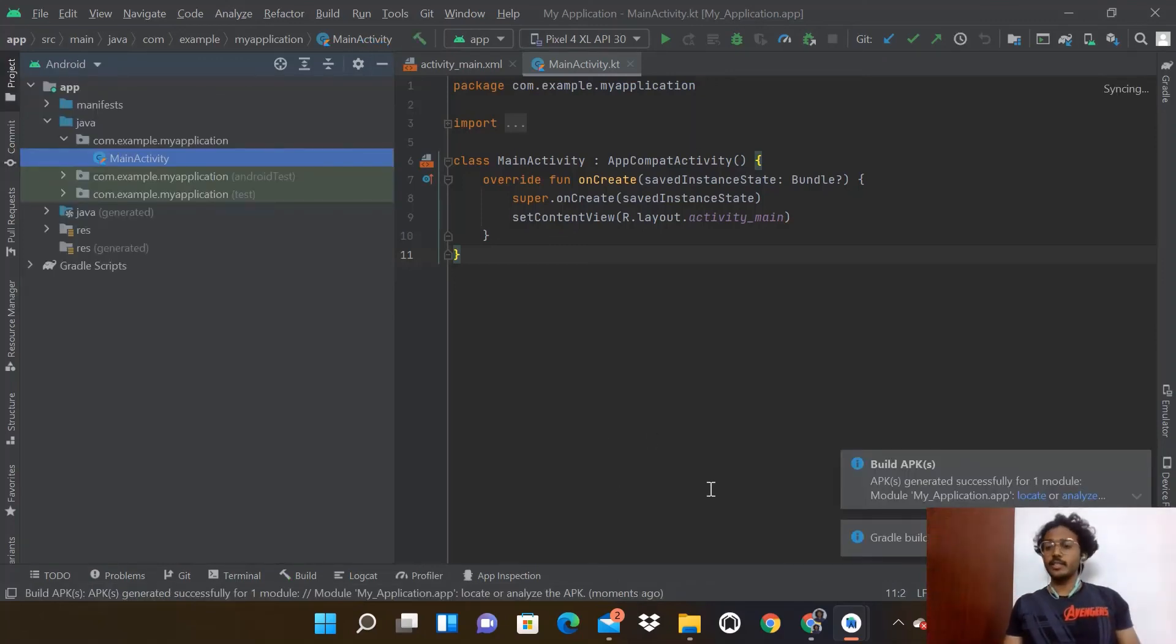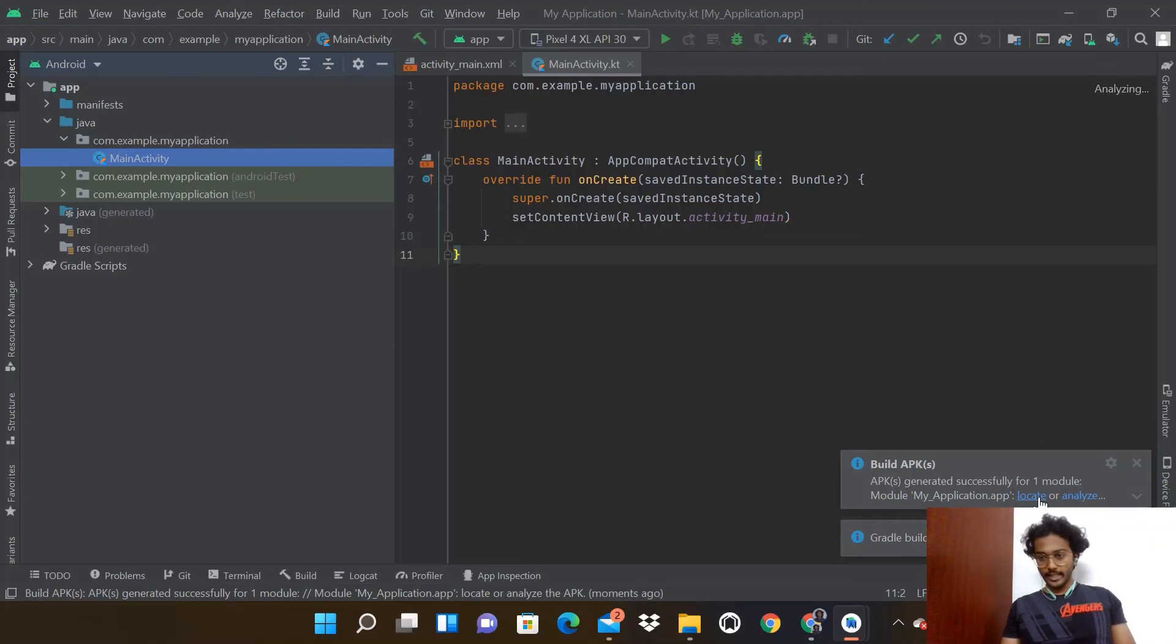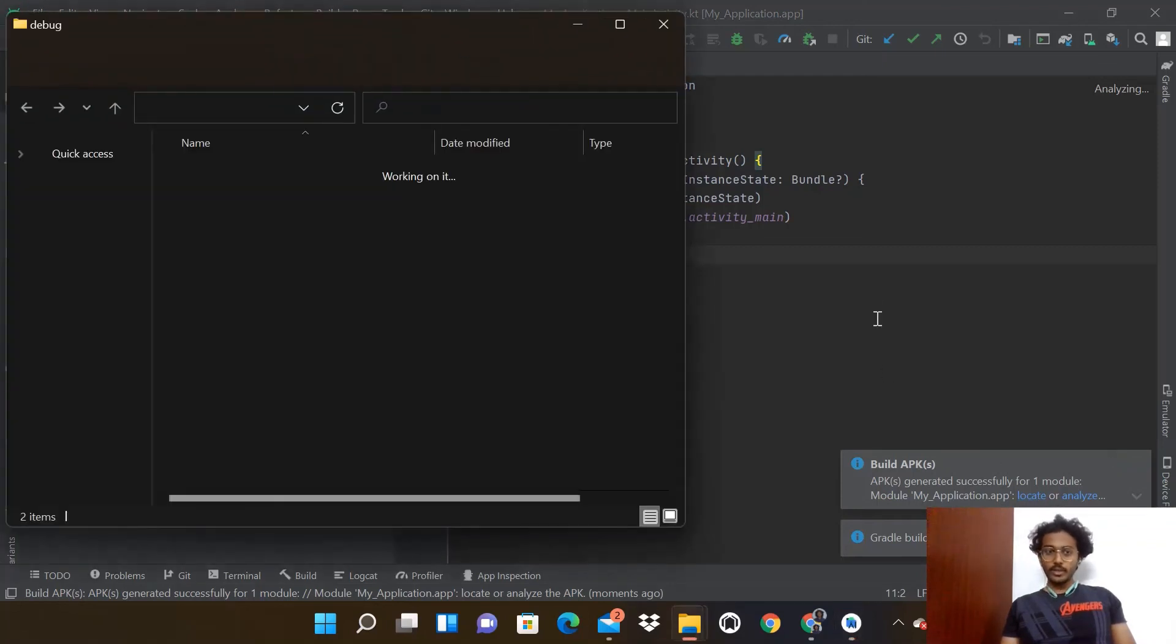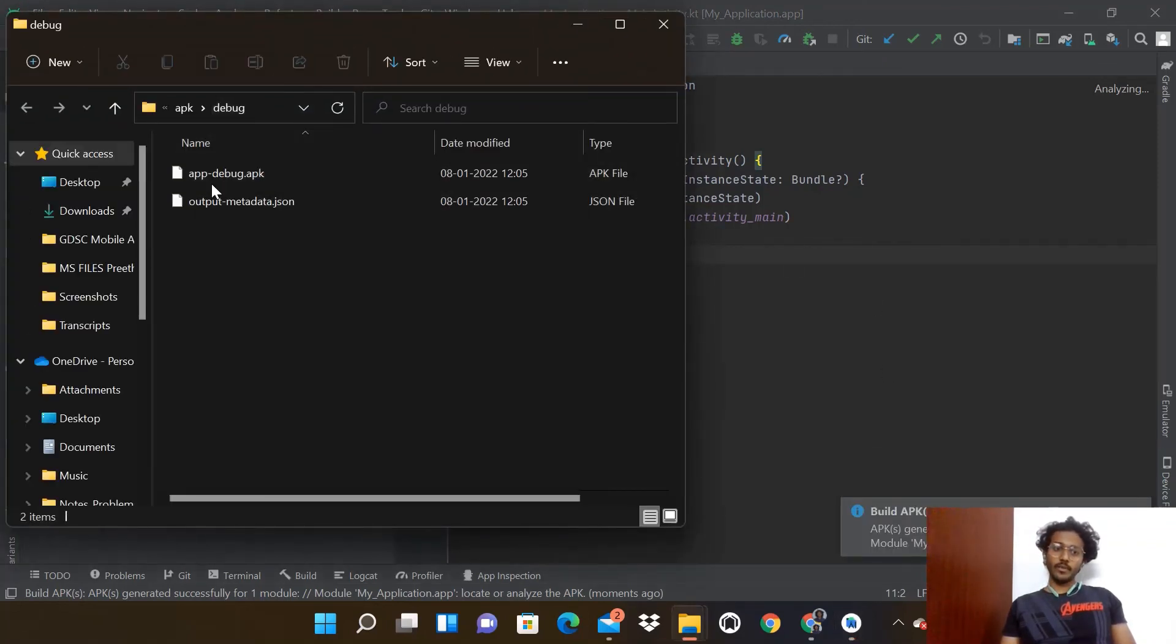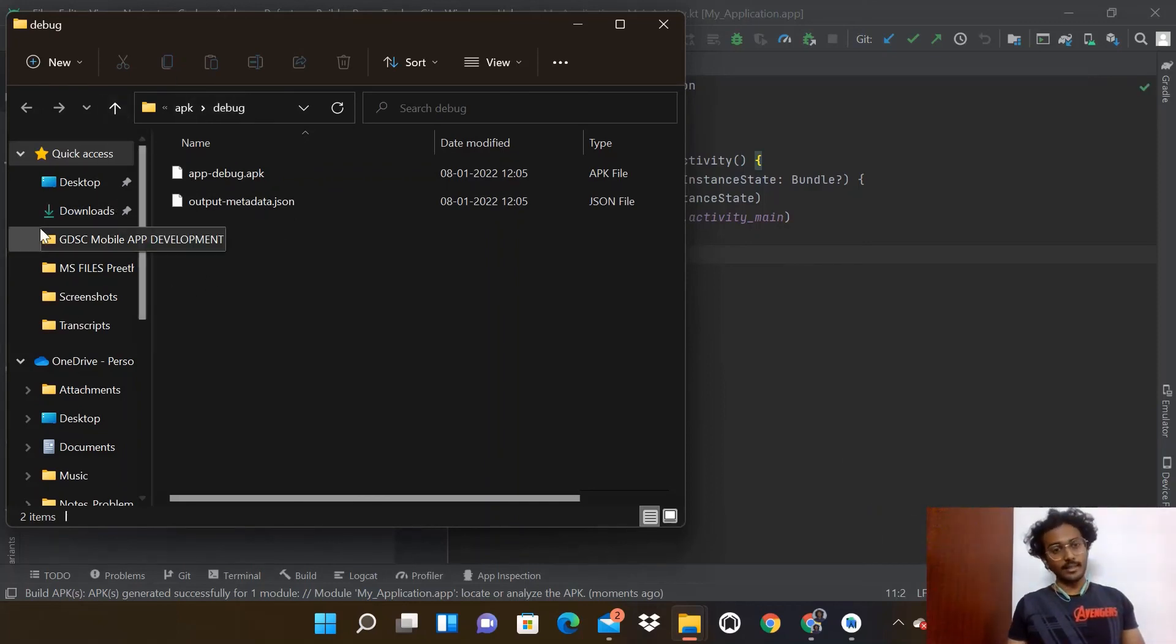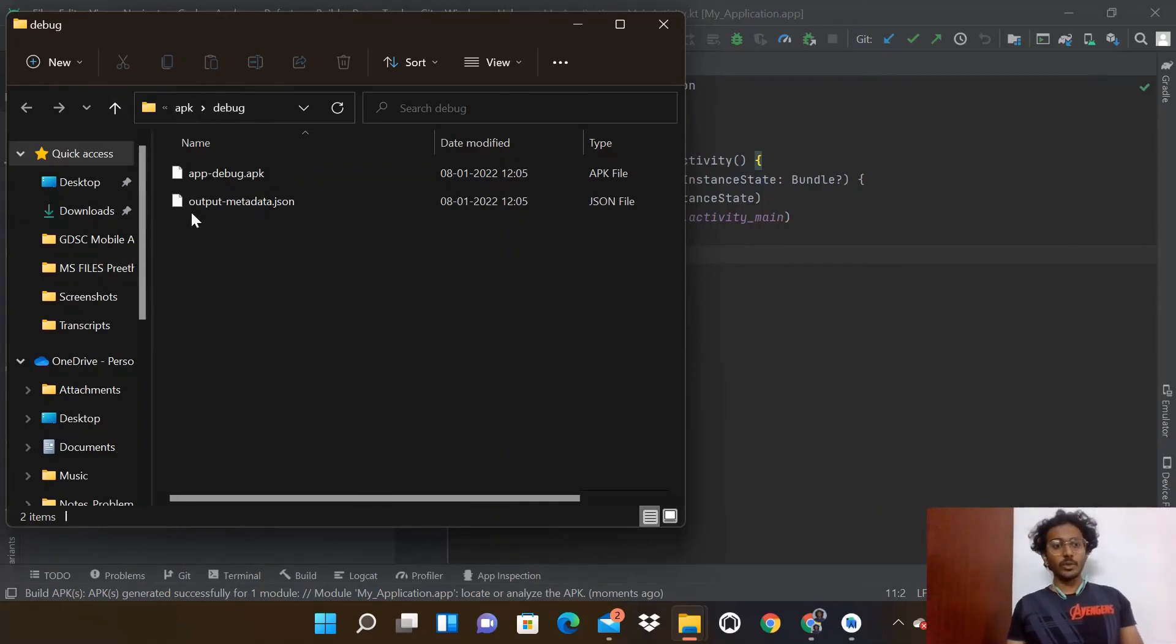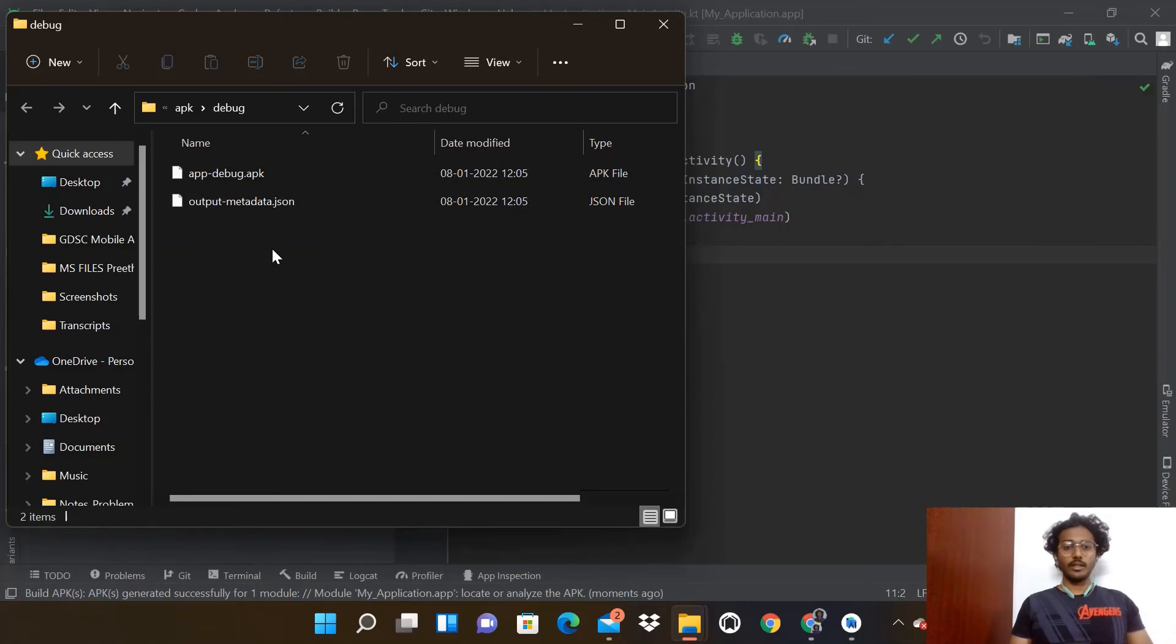When Gradle is completely done, you'll get the Build APK popup. Click Locate. This will show you the .apk file and .json file in your folders and directory.